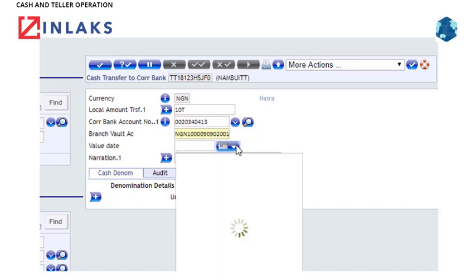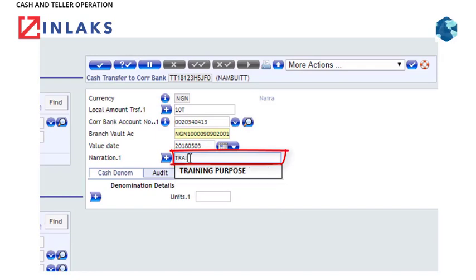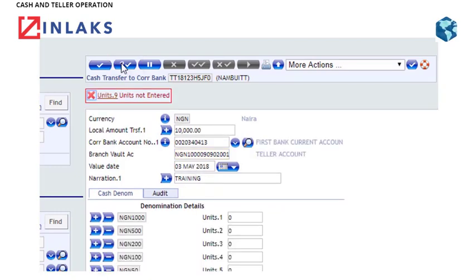Step 7: Type in the narration in the Narration field. Step 8: Click on the Validate tab. Step 9: Enter the denomination details in the Unit field.